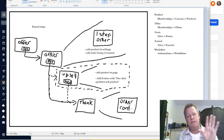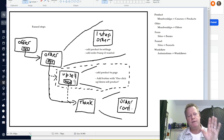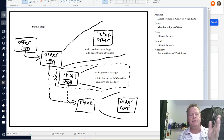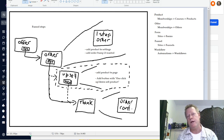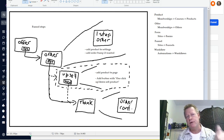You have an offer page, you have an order page, you have an upsell page. The order page is where people put their name and their credit card number and all that stuff, then they click on the buy button.